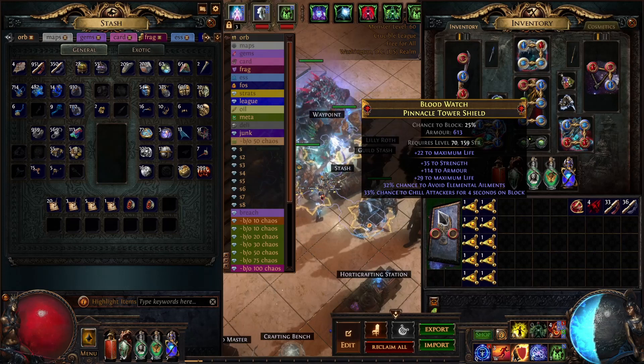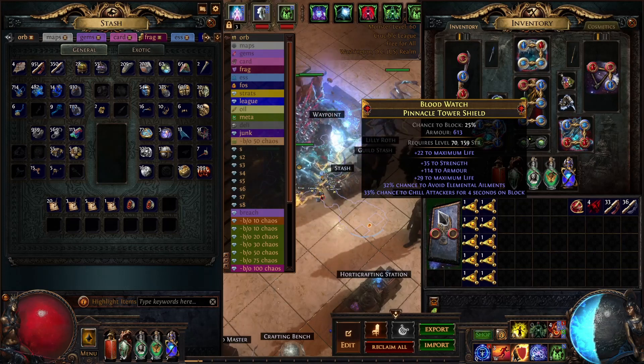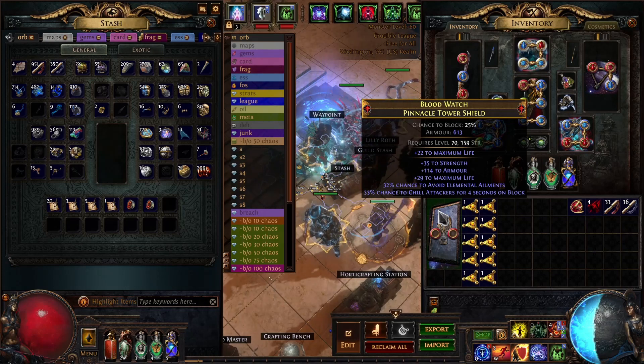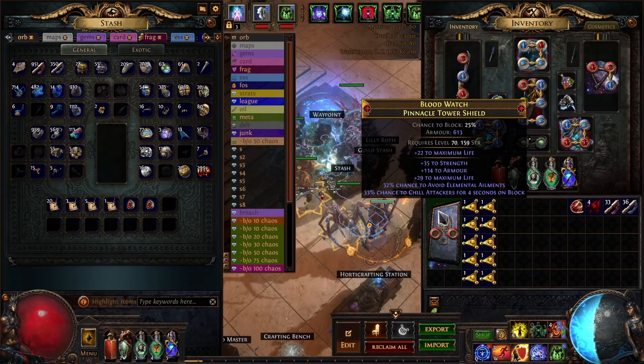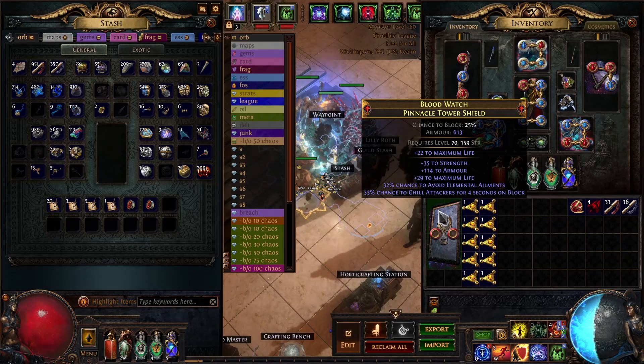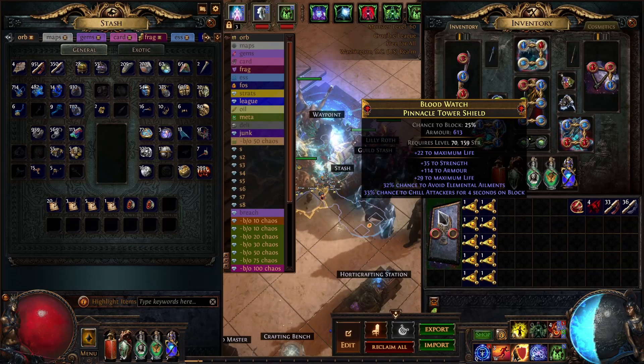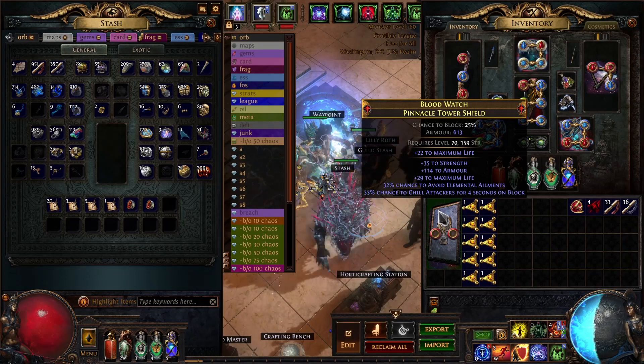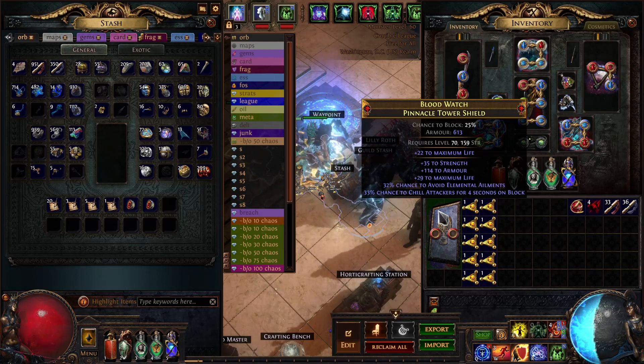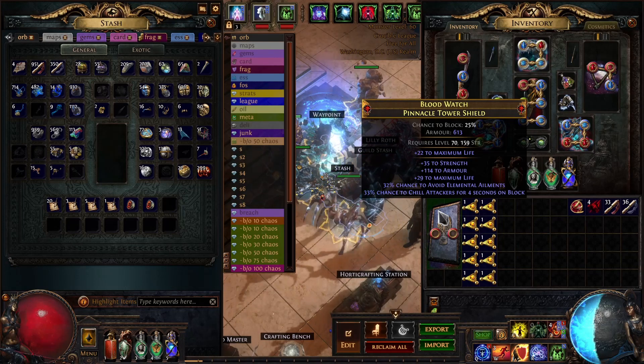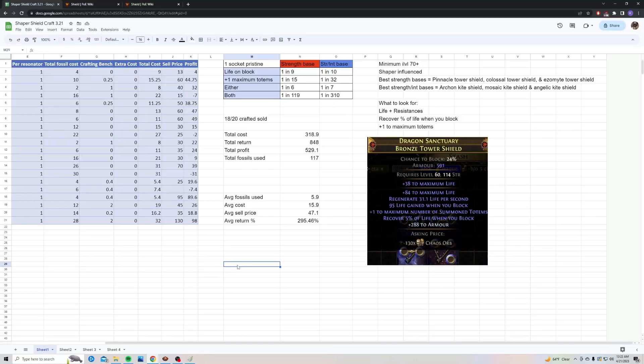The first one I have to show you is a super easy craft. We're going to be making simple Shaper starter shields with percent life on block or plus one totems. I'm going to bring up my spreadsheet and show you the costs, returns, and the crafting method.